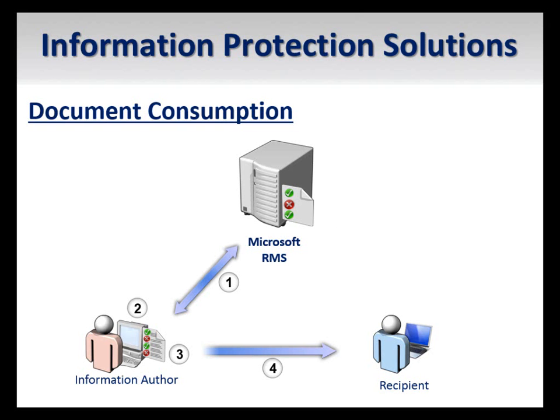Now that the document has been sent, the recipient must be able to access it. First, the recipient attempts to open the document with an RMS-enabled application. The application locates the RMS service and requests authentication.